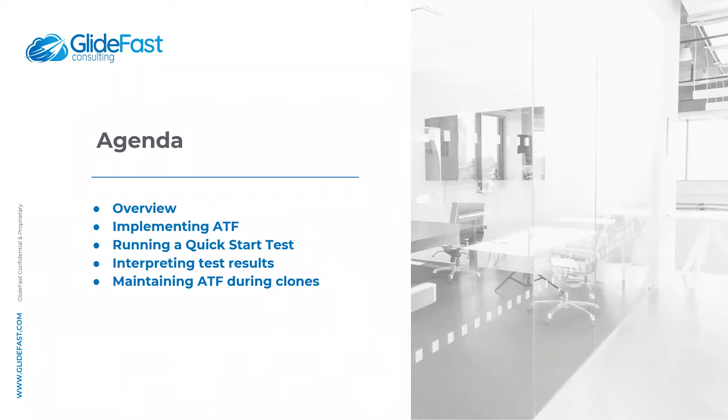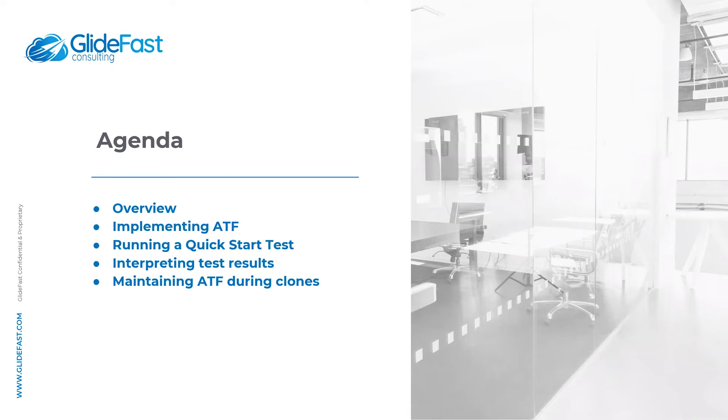In this tutorial, I will cover a brief overview, some considerations for implementing ATF, running an out-of-the-box quick start test, interpreting the test results, and maintaining ATF during clones.